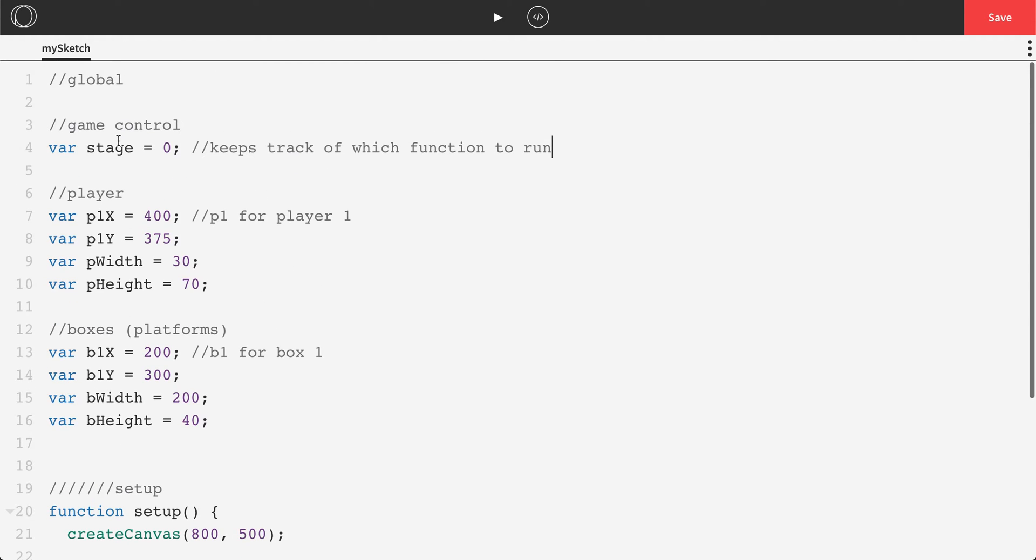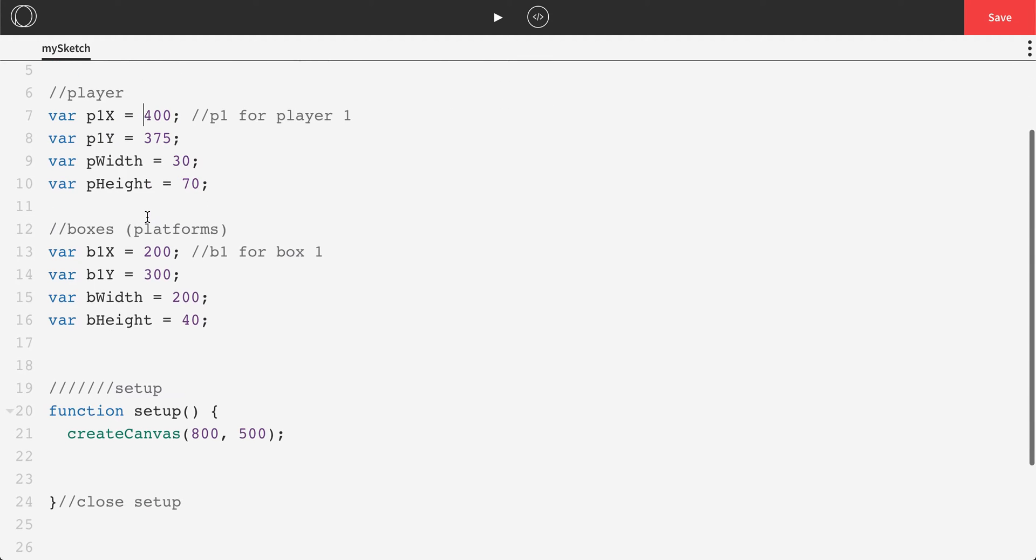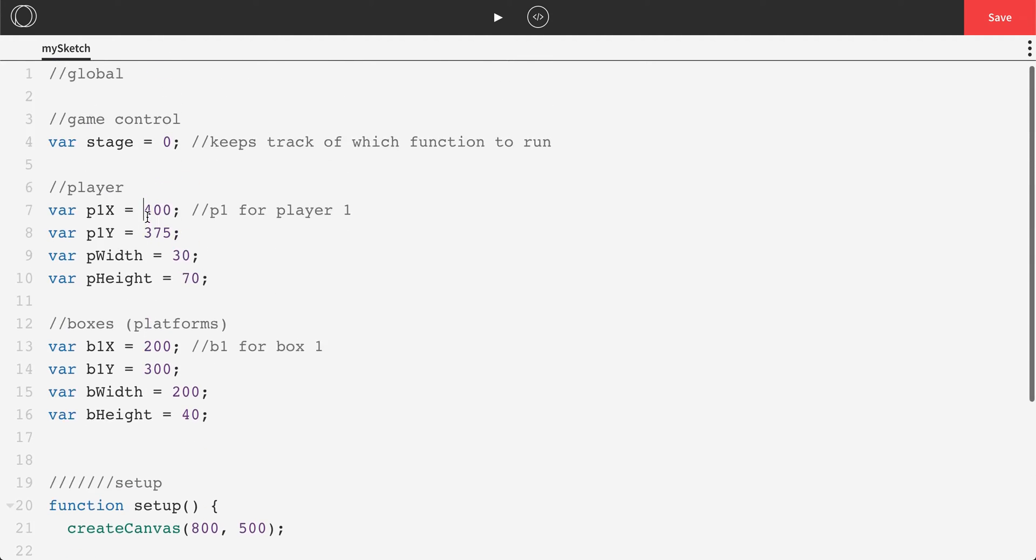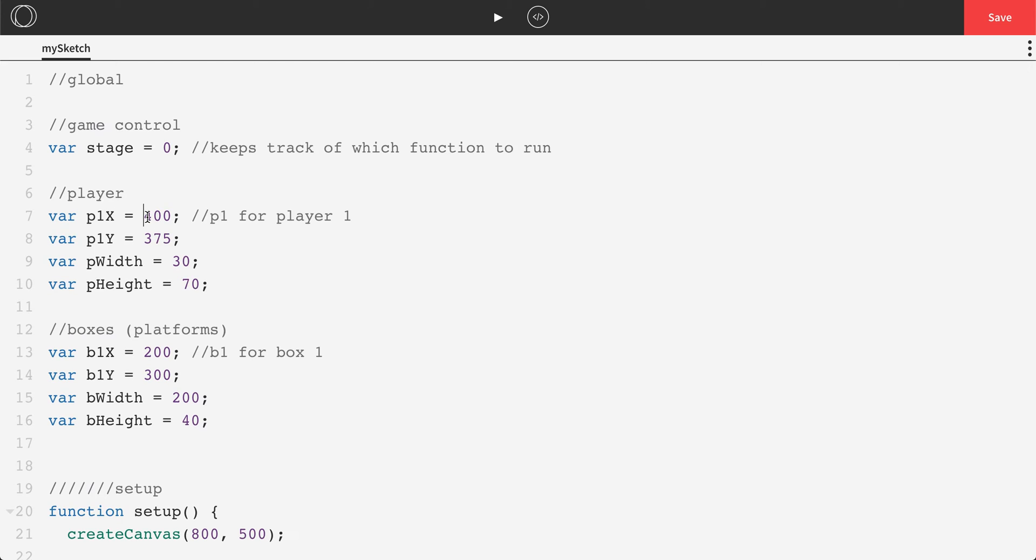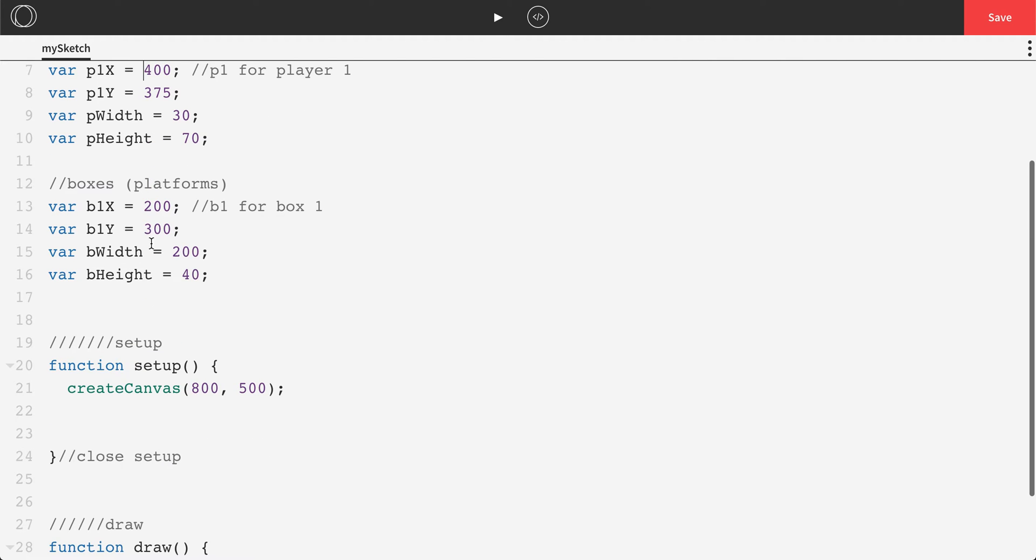You can call these variables anything you'd like. Also I did capital X and capital Y and capital W, but you could really name them however you'd like to do, whatever works for you.